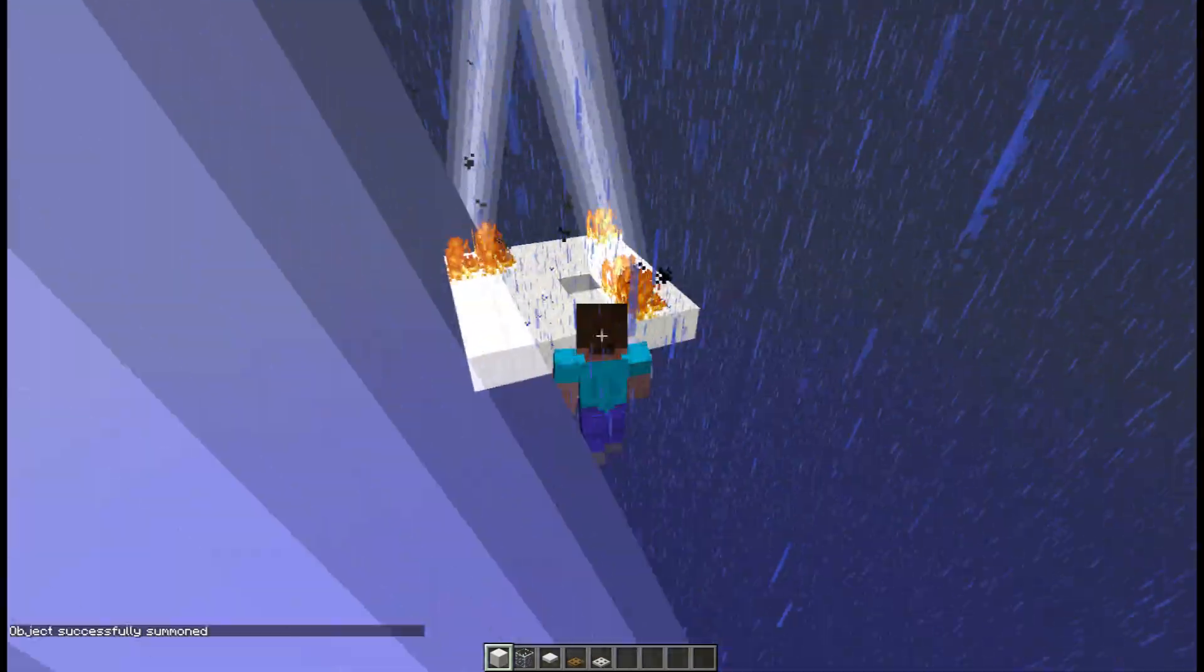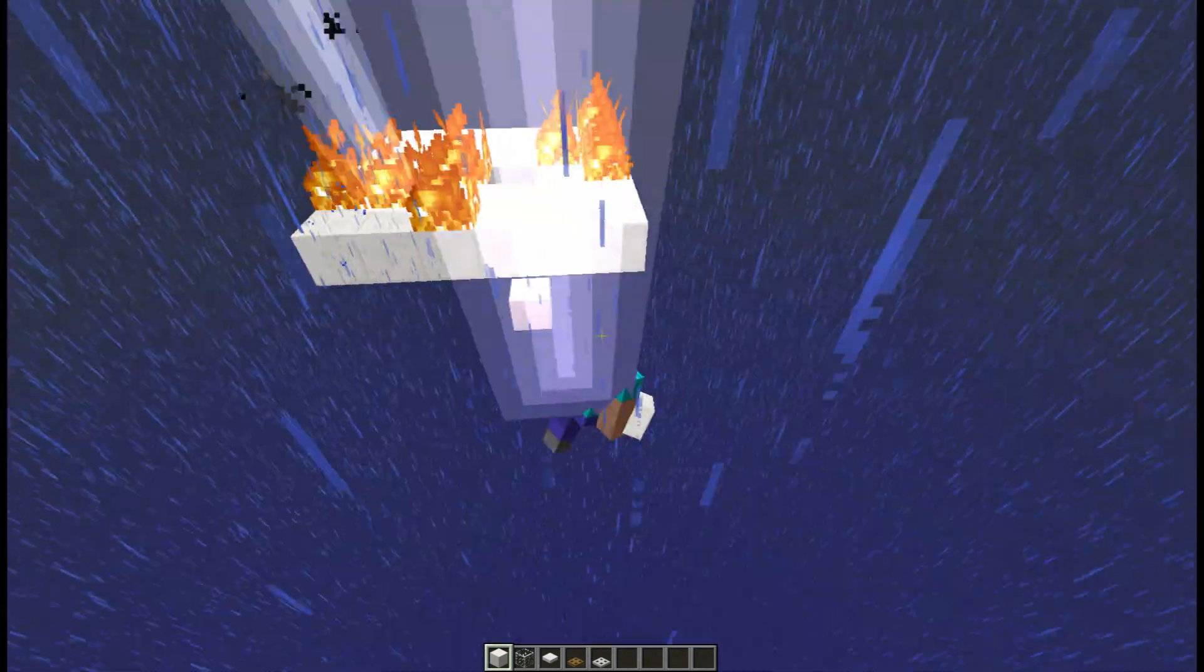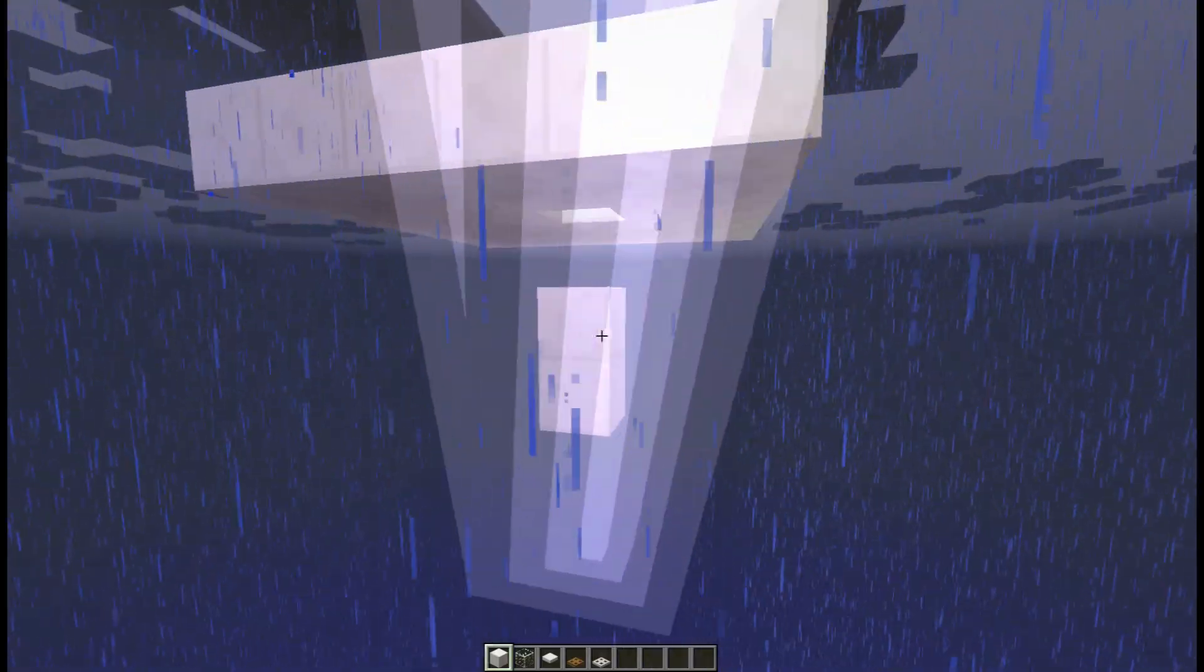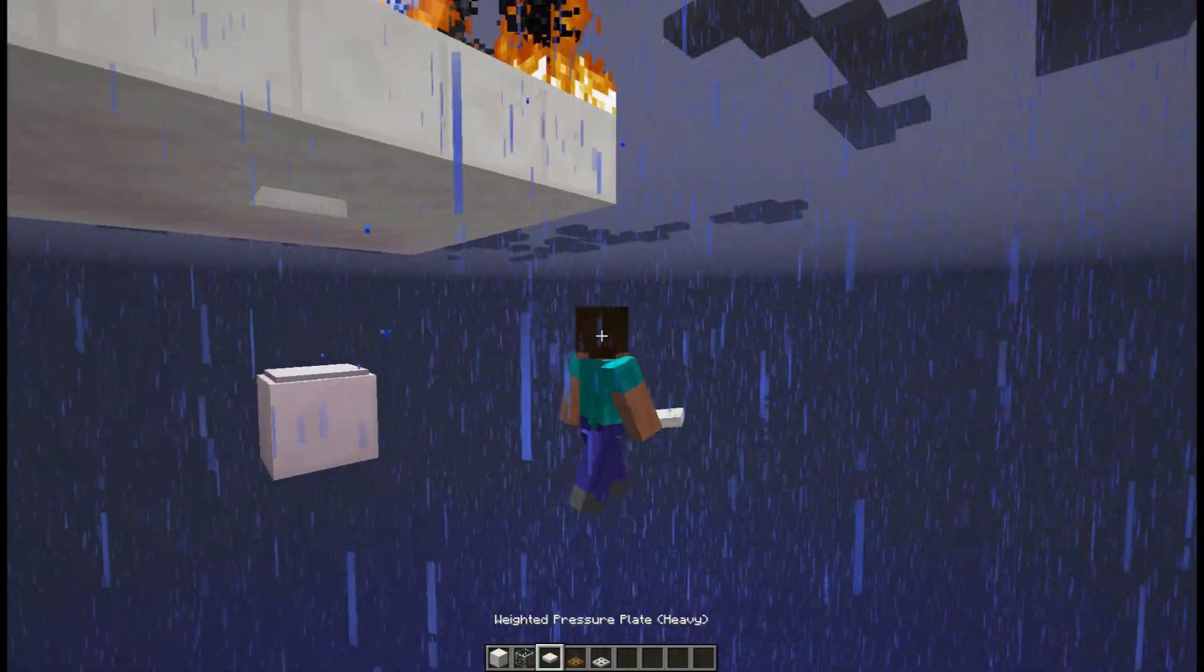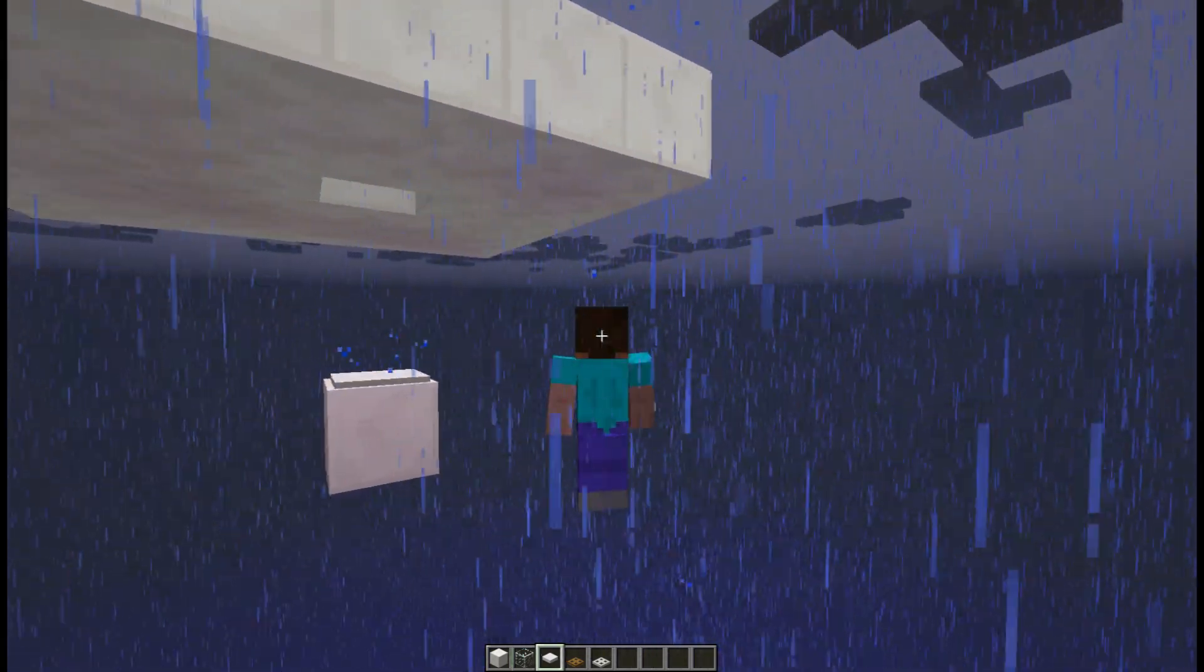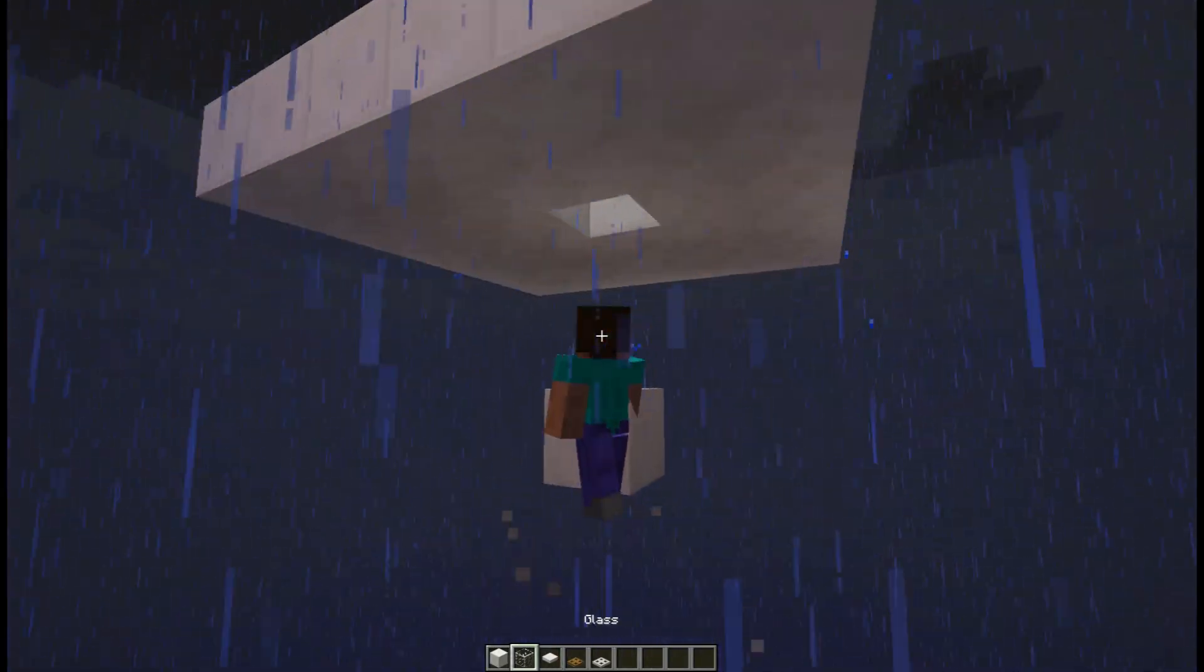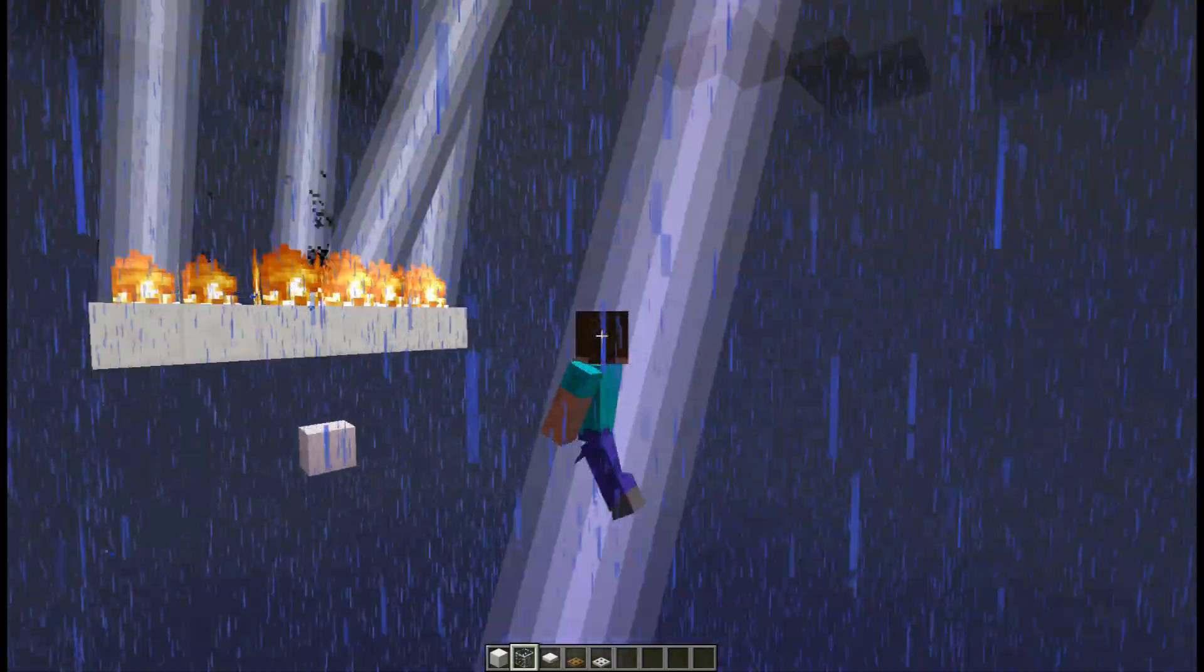So if you want to make creeper farms, there are two things you need to make sure of. It should not be on a pressure plate or anything that lightning cannot strike. And the creeper should not be under a block of glass.